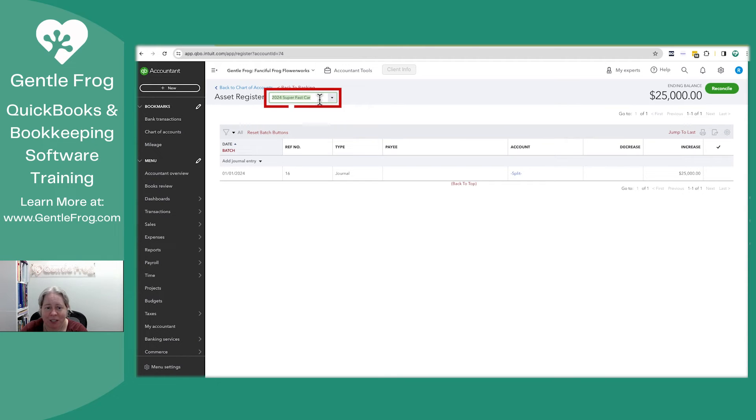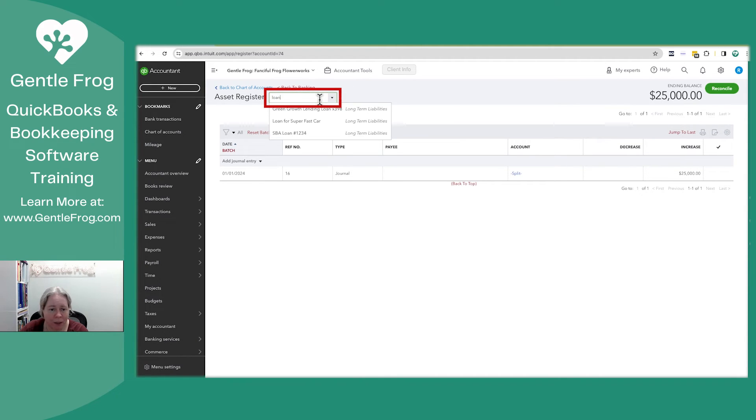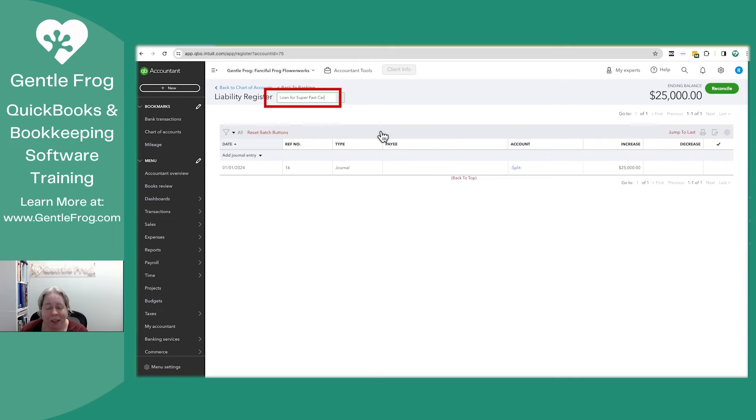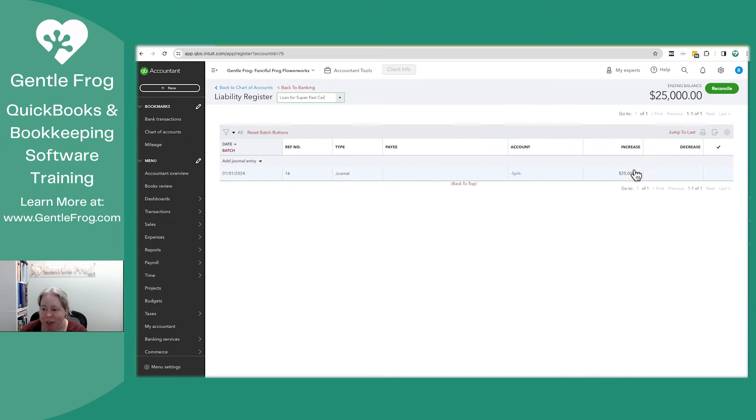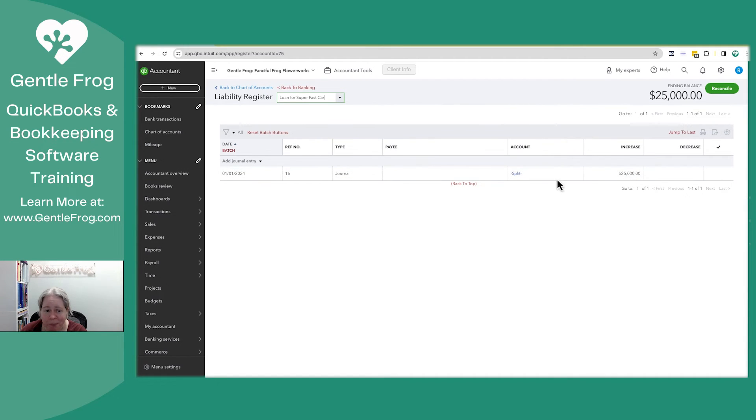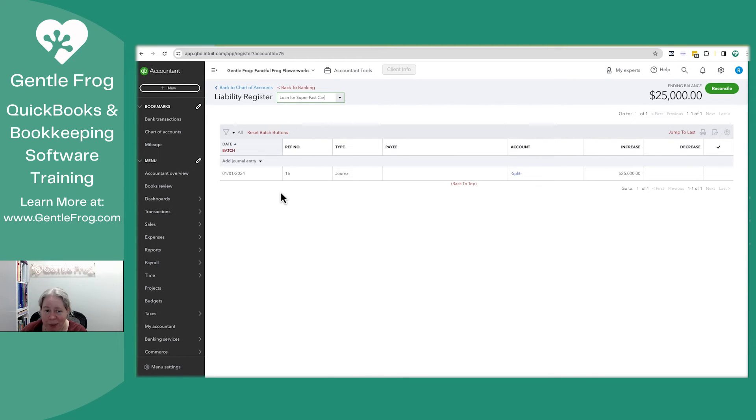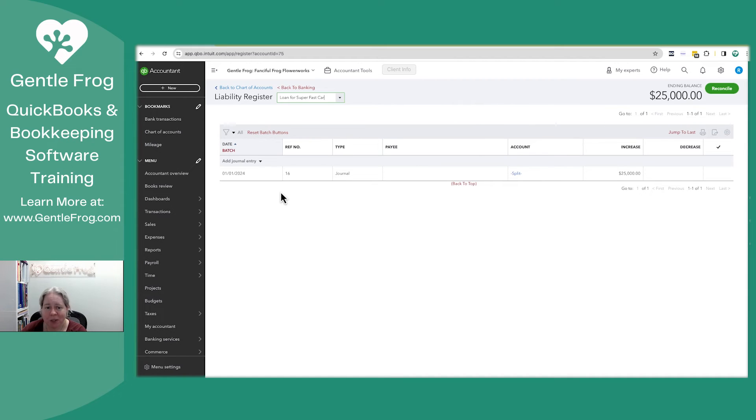Let me change this to the loan register. So loan for super fast car, you can see that it magically shows up in the increase column. So I kind of like this. It's a less intimidating way of dealing with it.